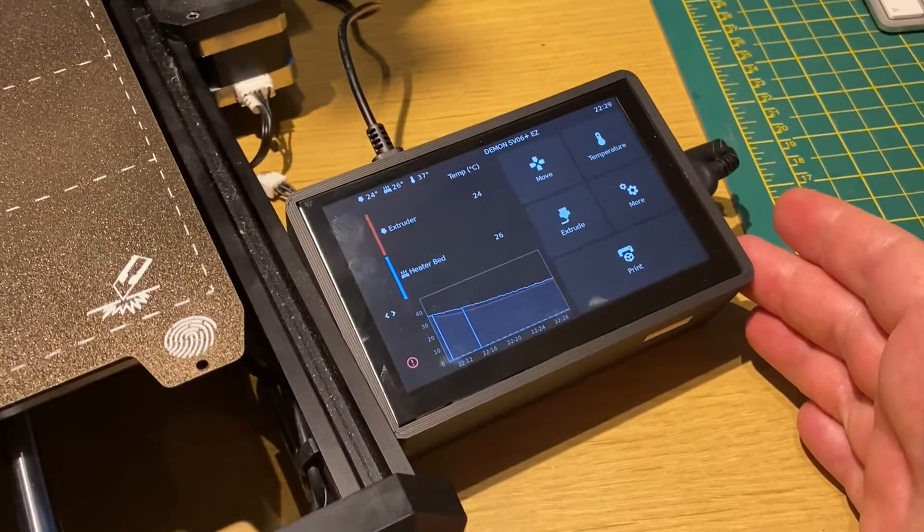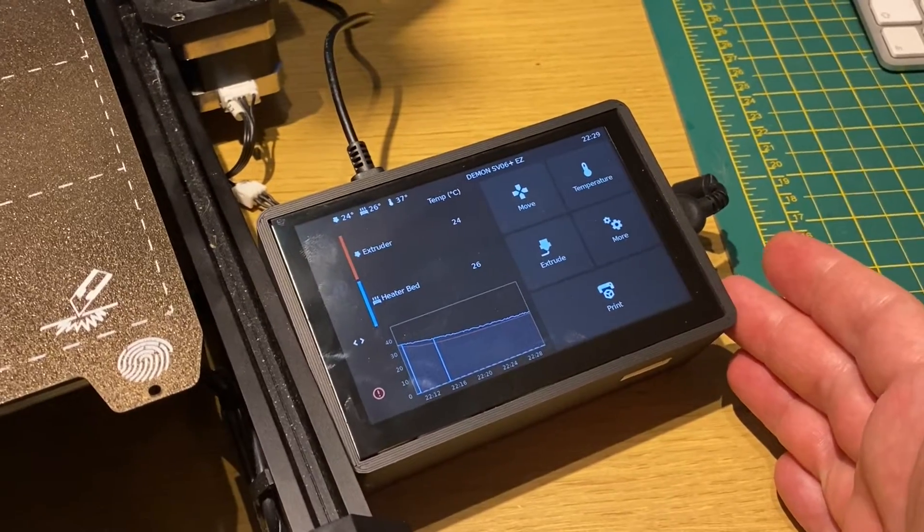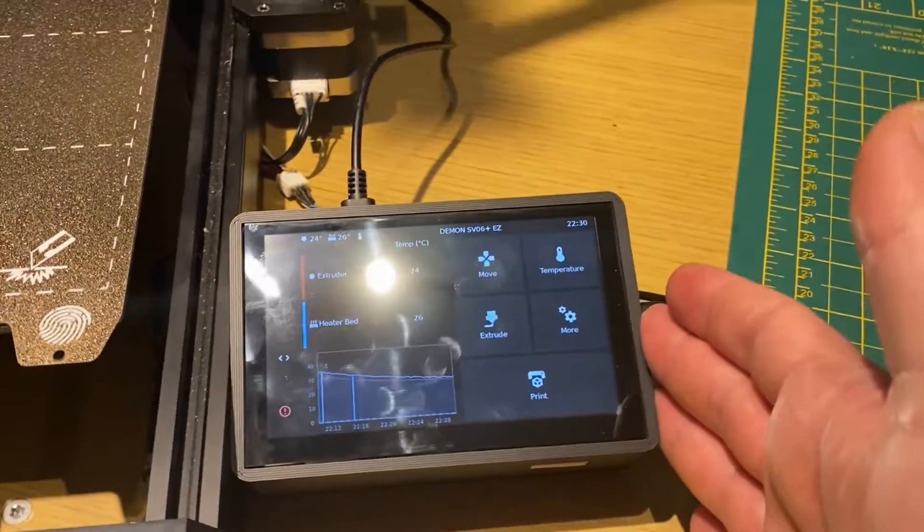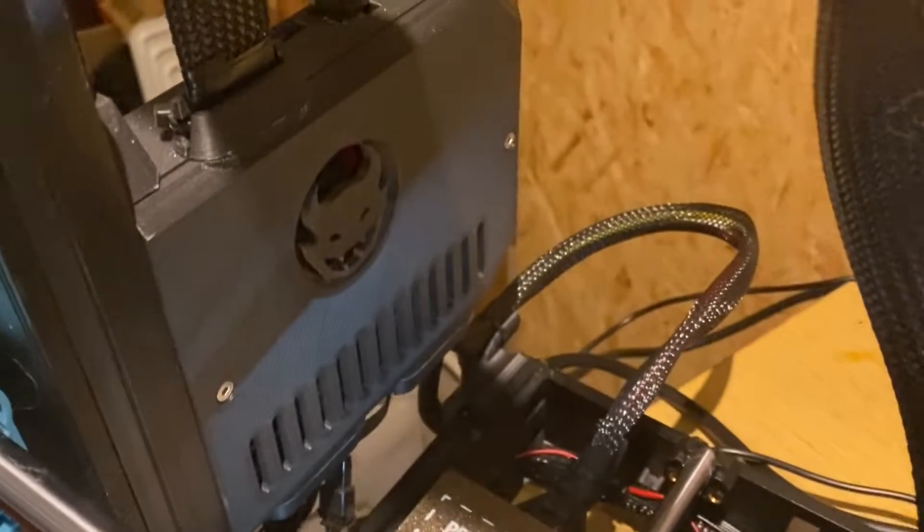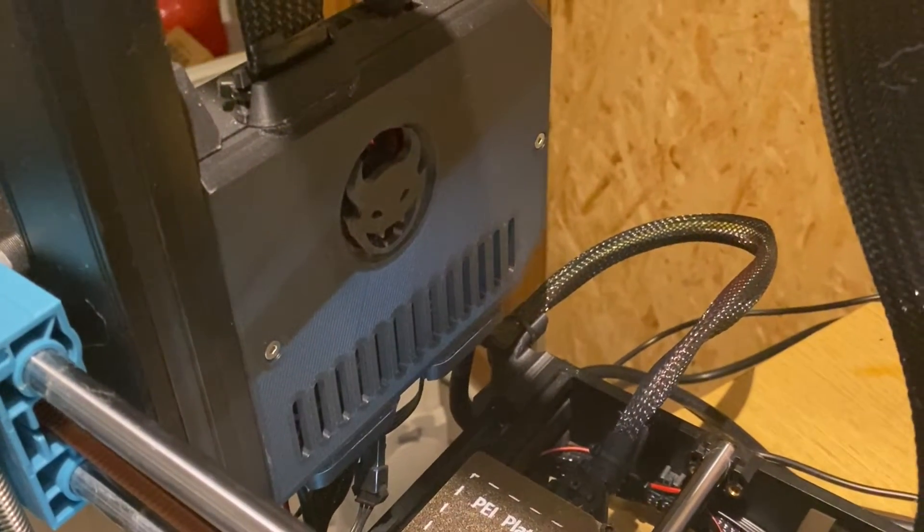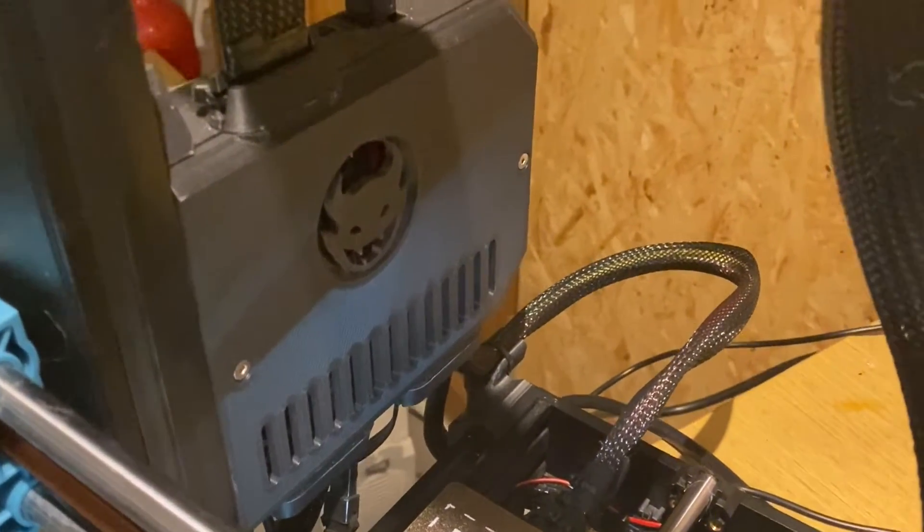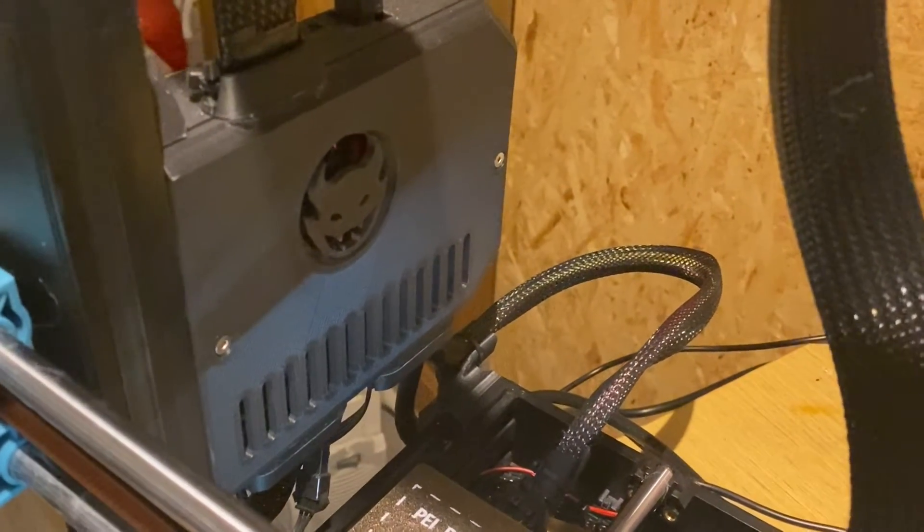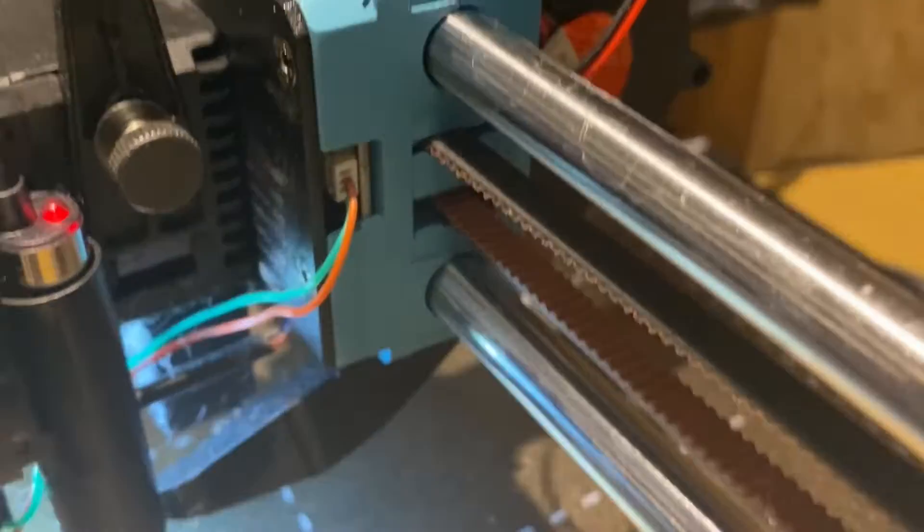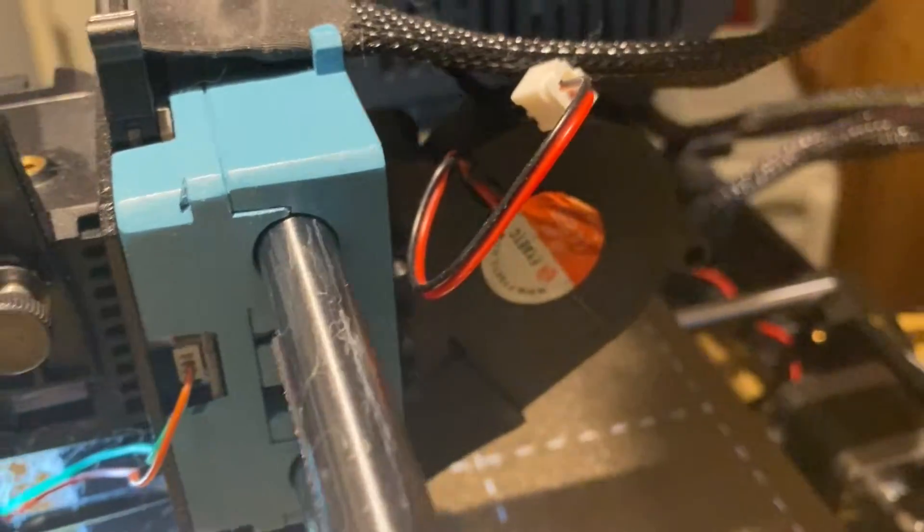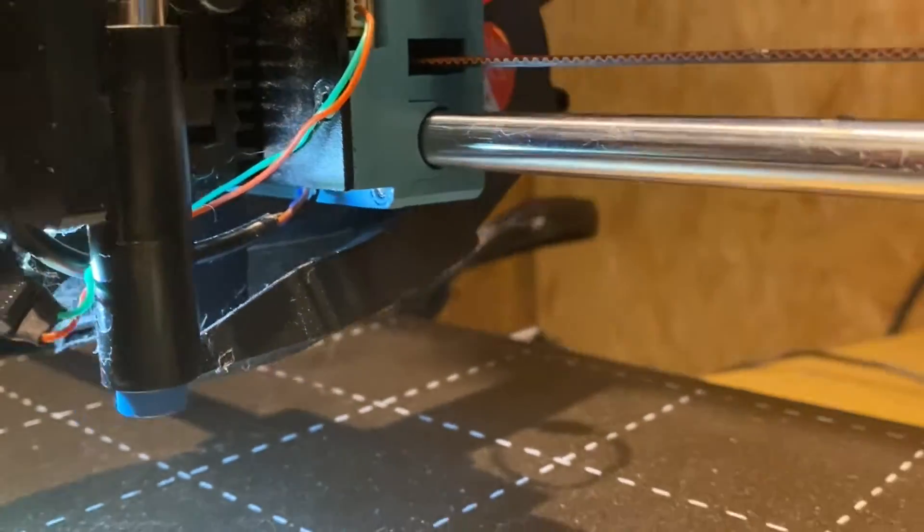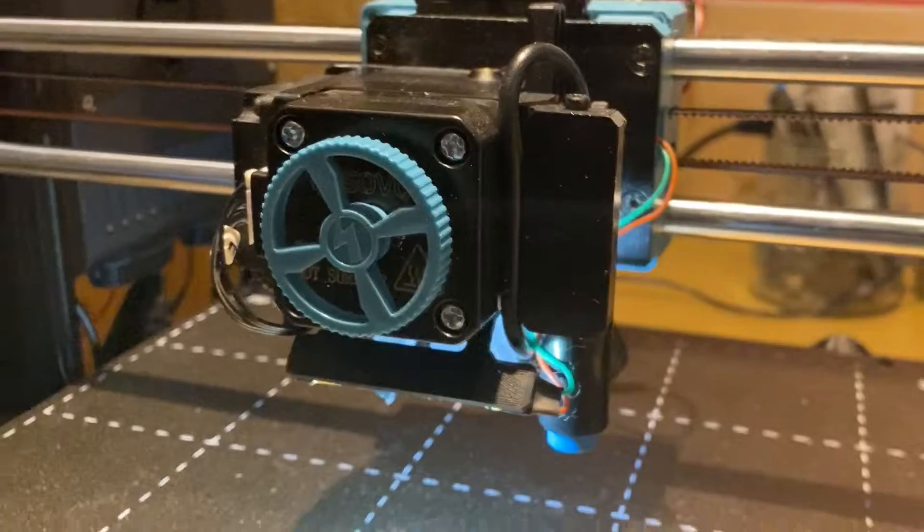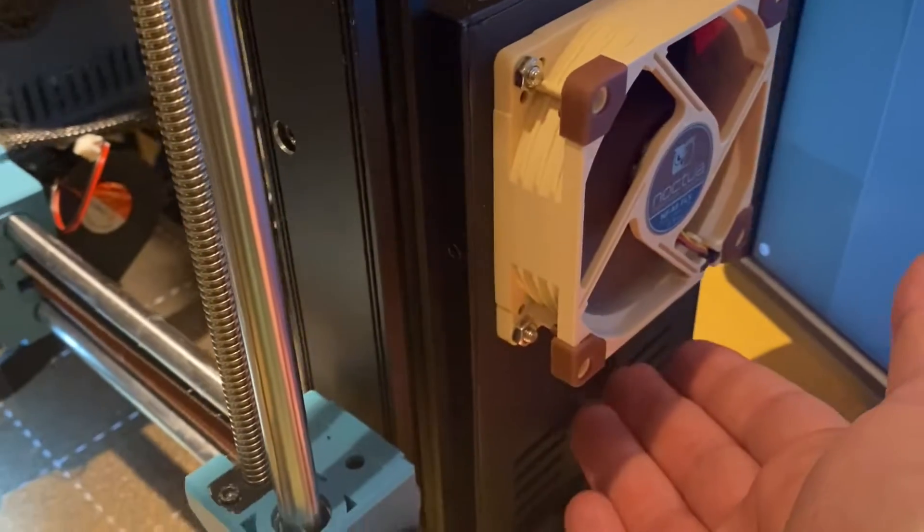That's running alongside my upgraded mainboard mod for the SKR3 EZ, also has my Vortex cooling duct system with LED light bar.